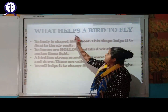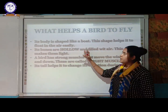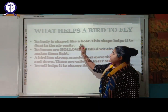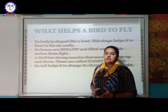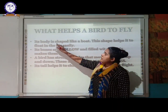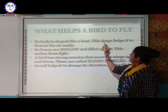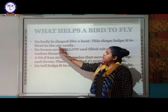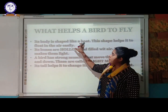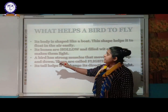What helps a bird to fly? First, its body shape is like a boat — everyone is familiar with the shape of a boat. This boat shape helps the bird to float in the air easily.